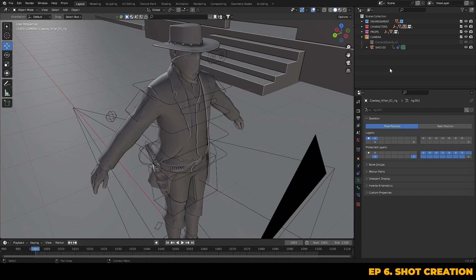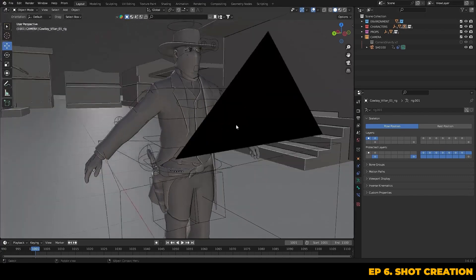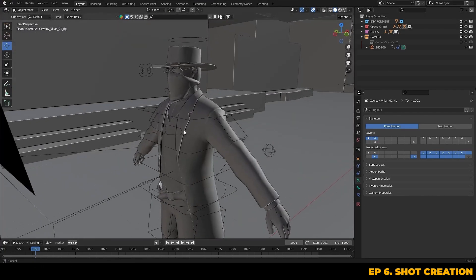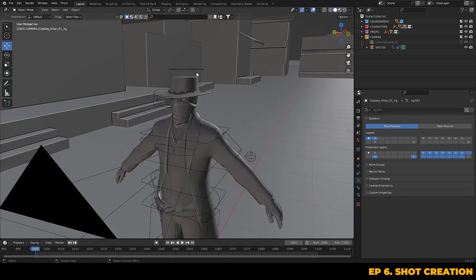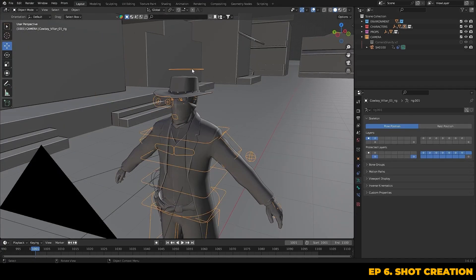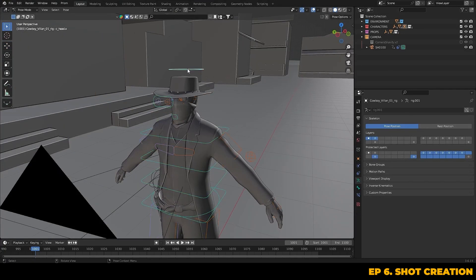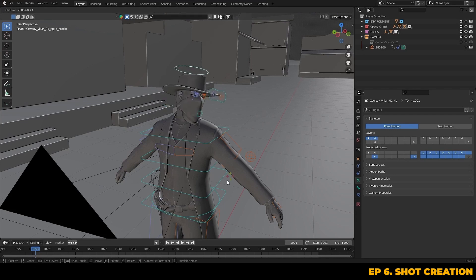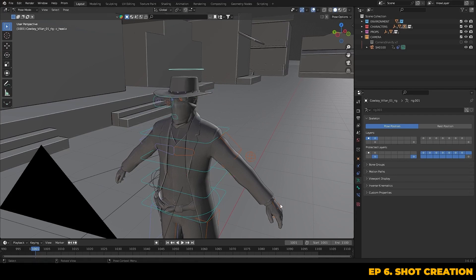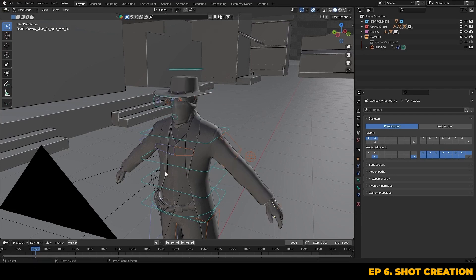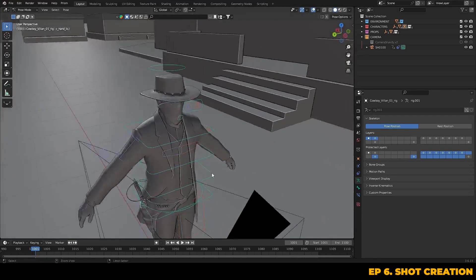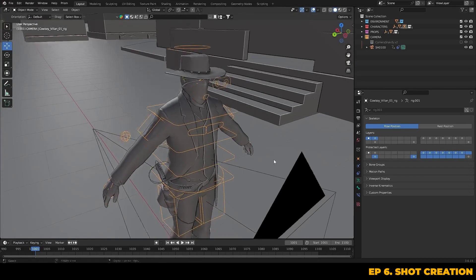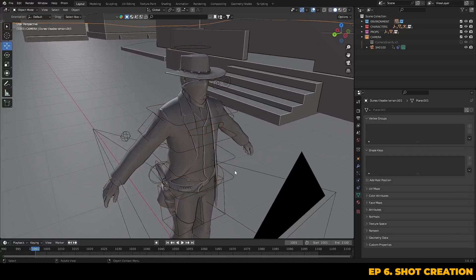For this particular shot we'll be relying on motion capture to drive the storytelling with perhaps some additional keyframe animation layered on top. If you want to see how to retarget mocap with Auto Rig Pro we've already covered that in episode 3 so feel free to check that out.